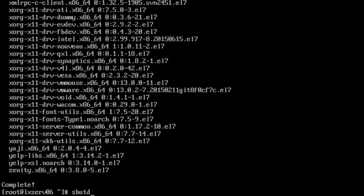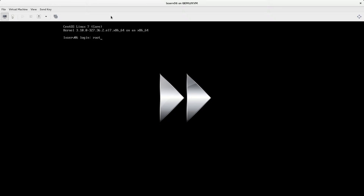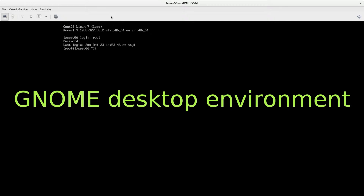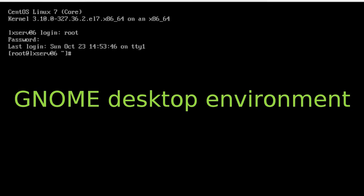So, shutdown -r now. And we can start the GNOME desktop environment with the startX command.